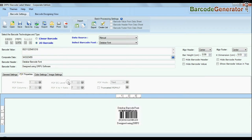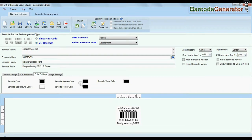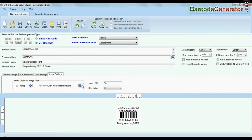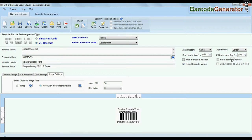You can modify general settings, color settings, image settings, and you can also hide barcode label header, footer, and their value.